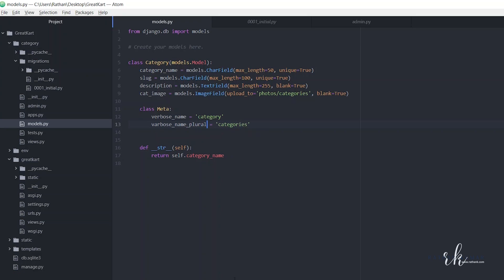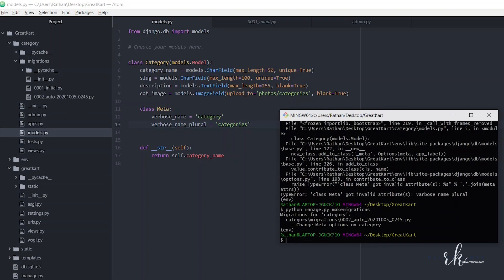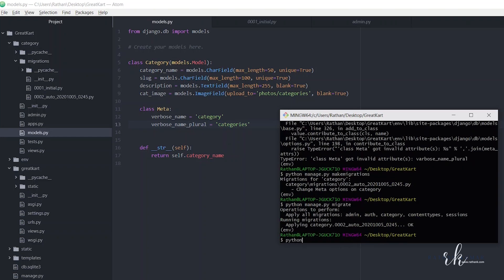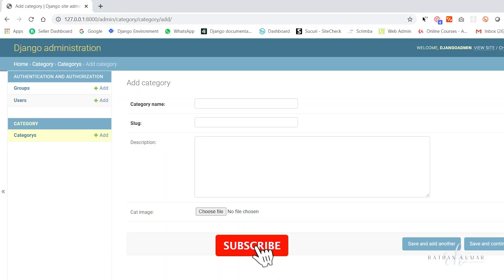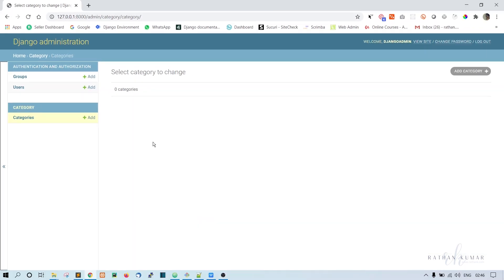Run makemigrations again — it works now. Then run python manage.py migrate. Start the server and refresh the admin panel. Now you can see the spelling is correct — it shows 'Categories' instead of 'Categorys'. That's it for this one — see you in the next one.